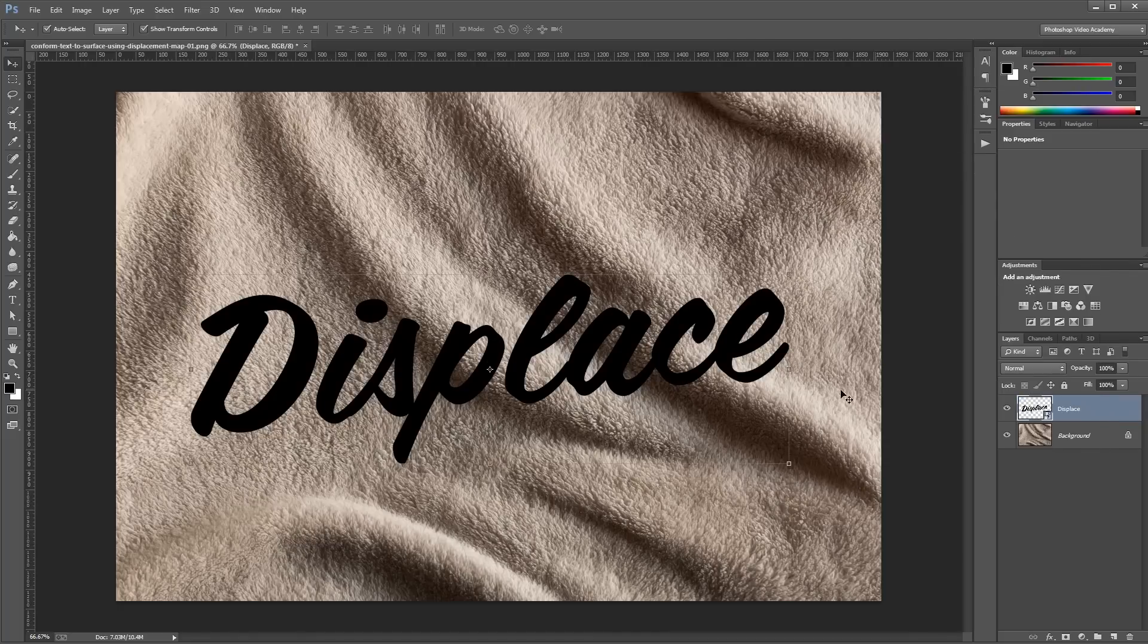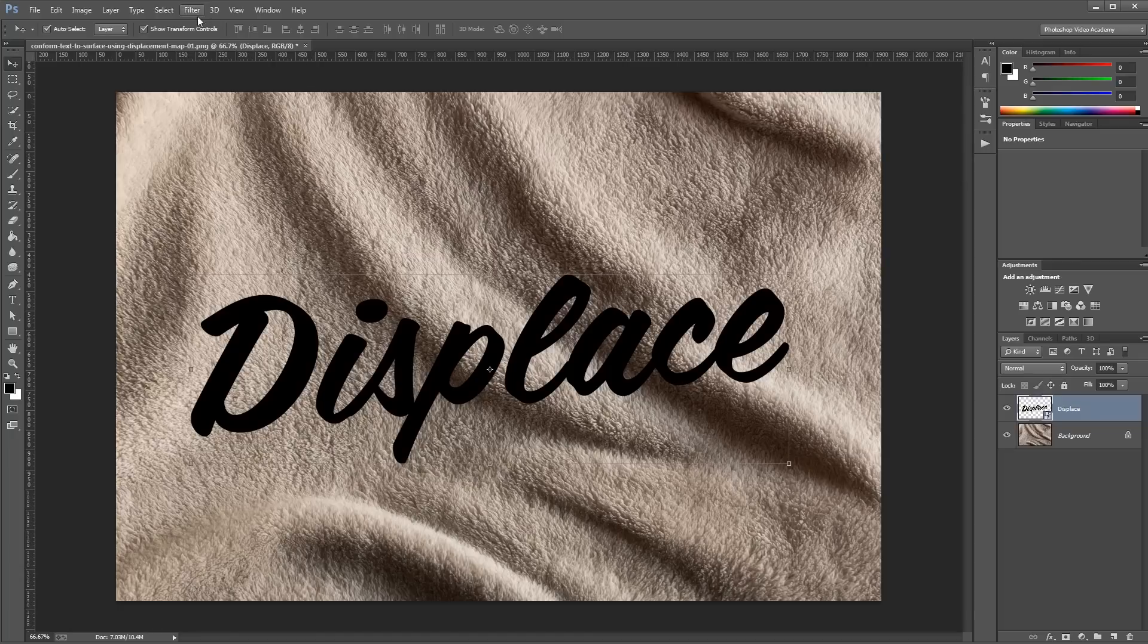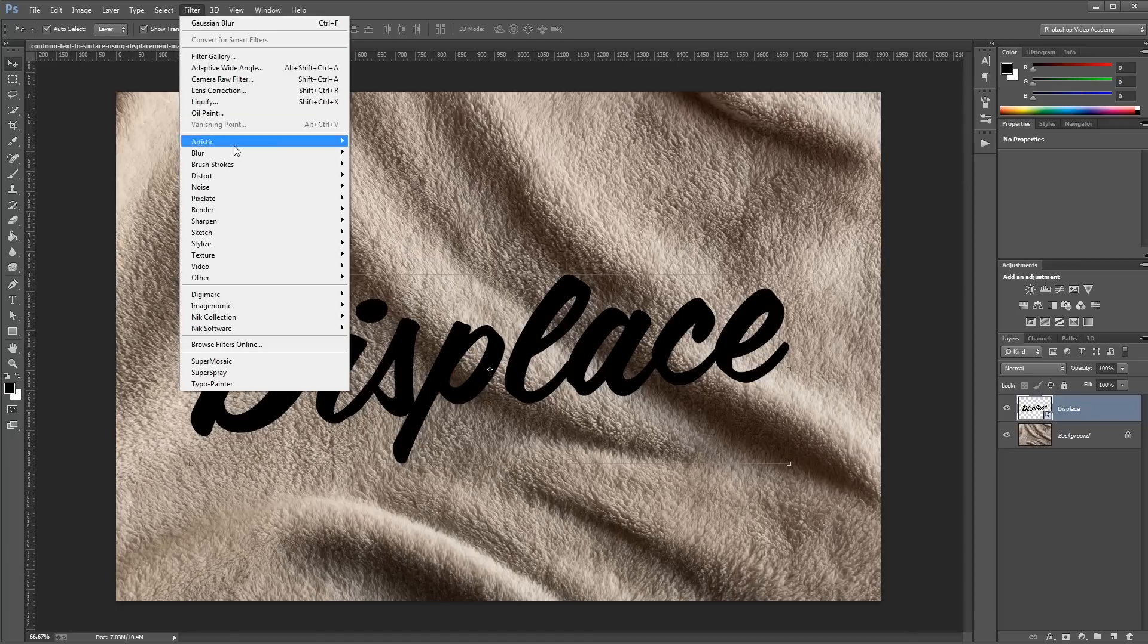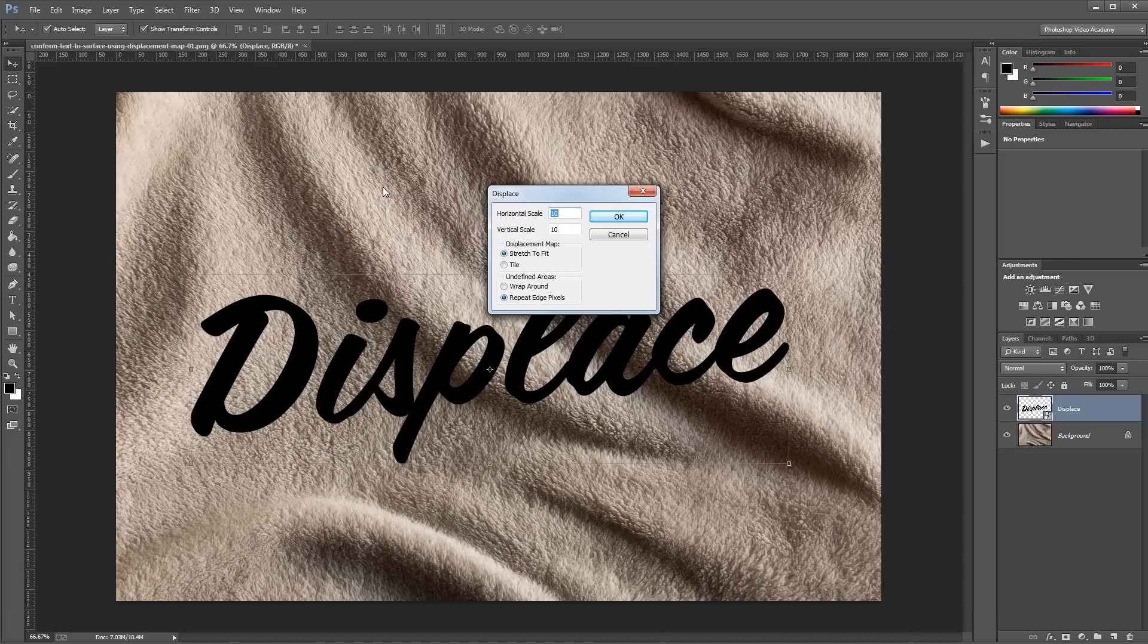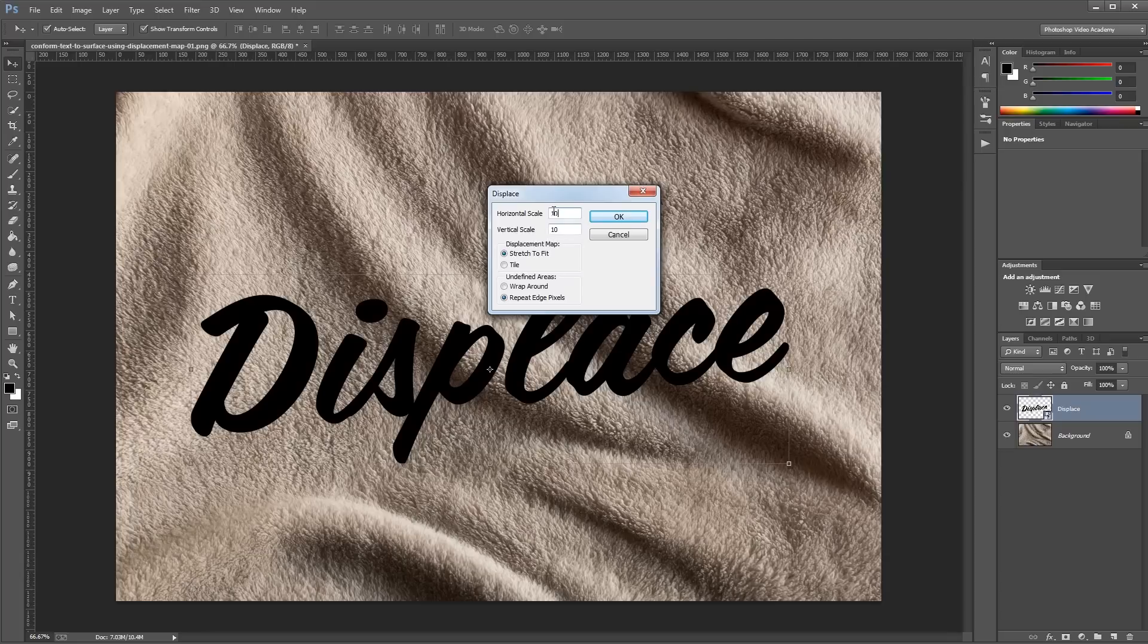Next you're going to click Filter, Distort, Displace, and the default values for the horizontal and vertical scale are 10, and that's a good starting point.